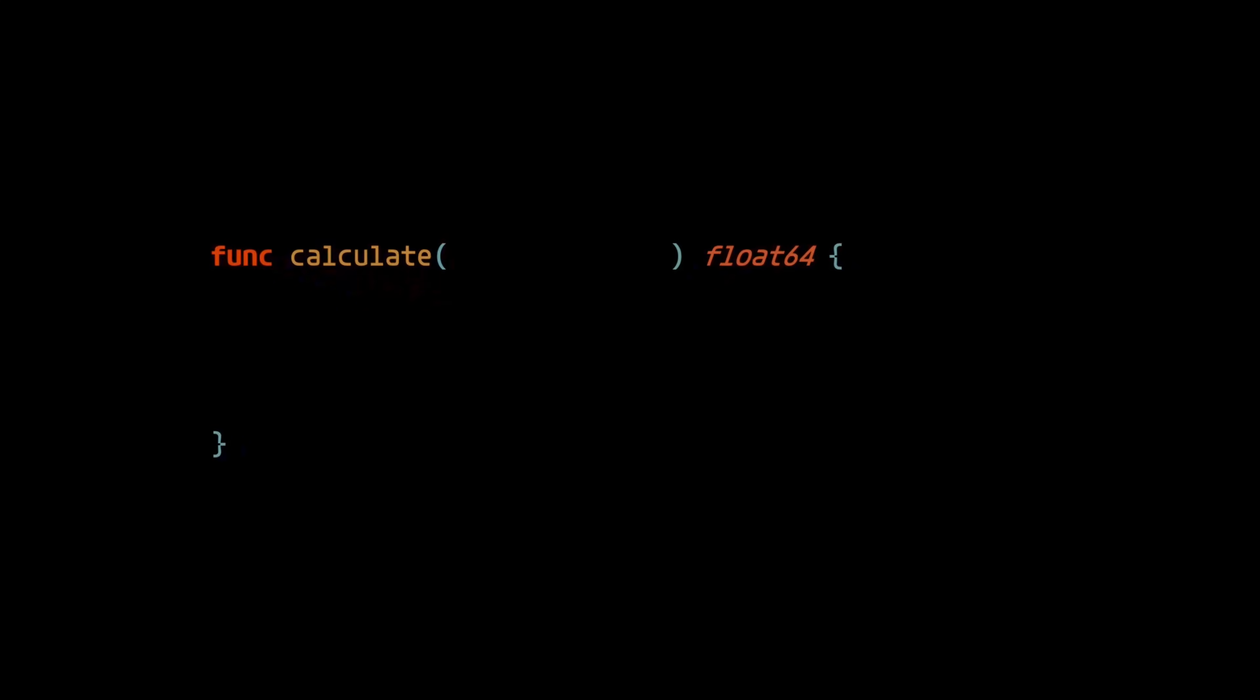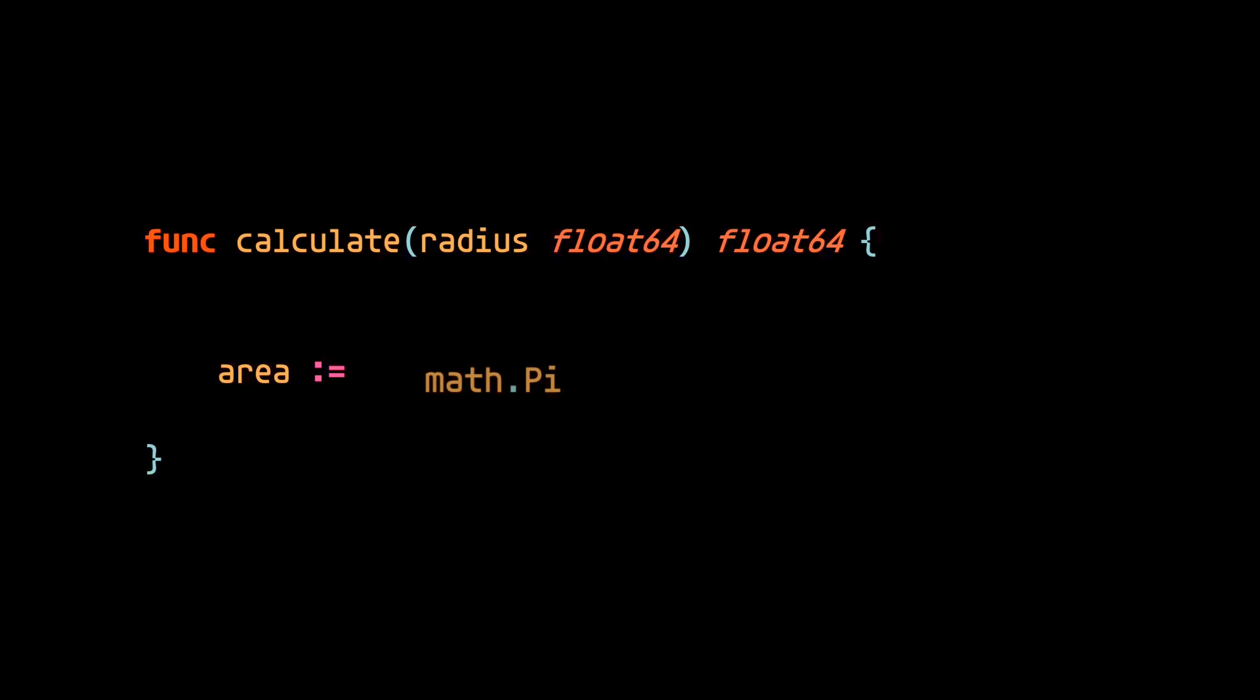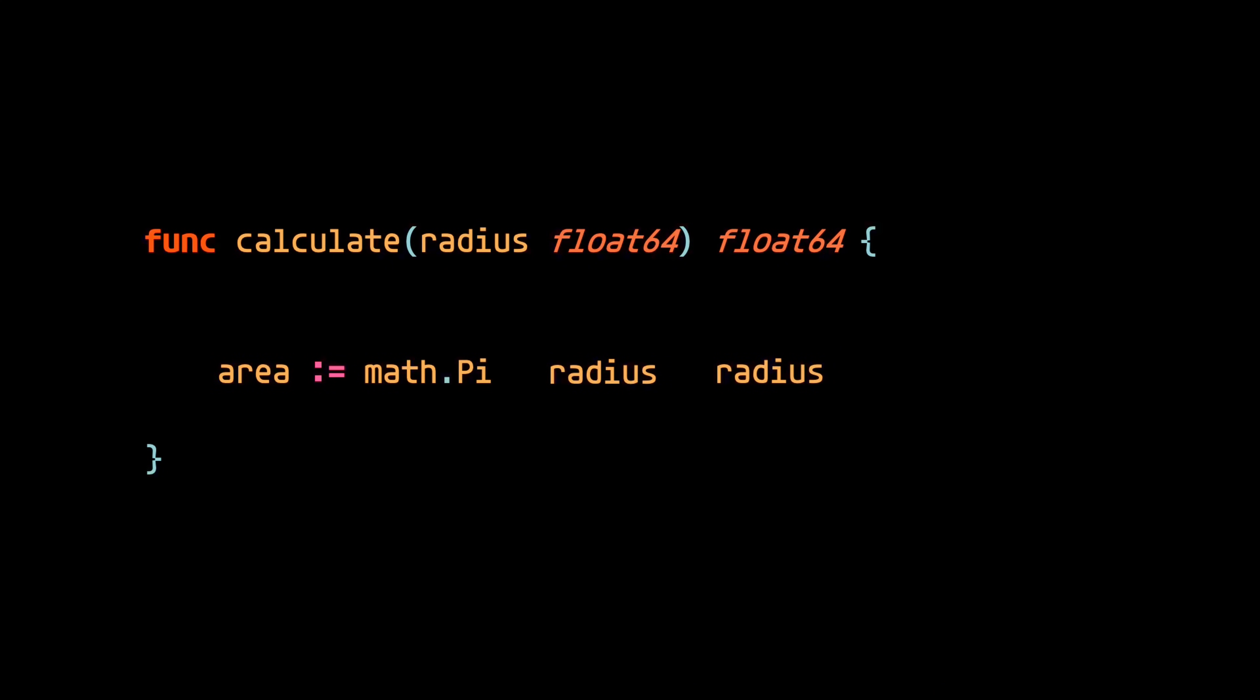Does your code tell the truth? Let me put it a different way. Let's imagine there's a function that takes in a radius and calculates the area of a circle using the formula pi r squared.